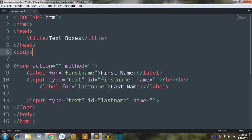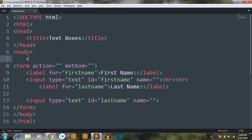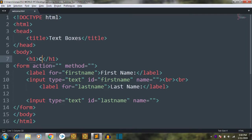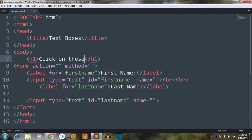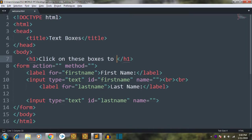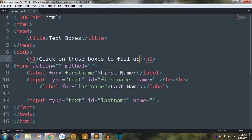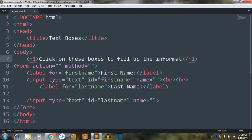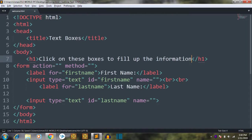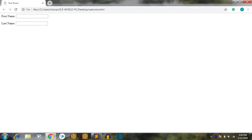Let's add something else here in the body tag. I am going to add: 'Click on these boxes to fill up the information.' Save.